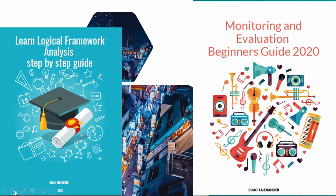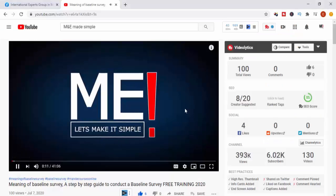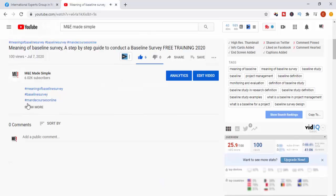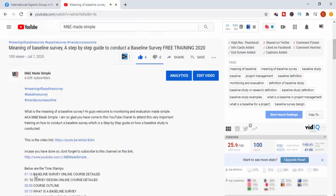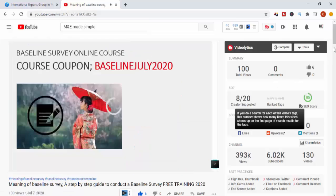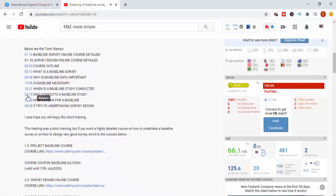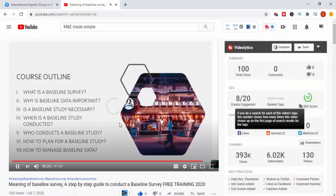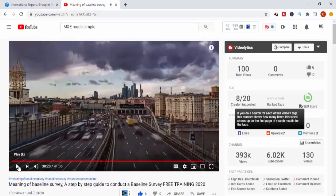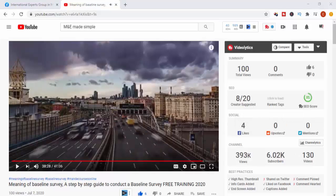Before we start, I encourage you to download the free eBooks — there are two: the Logical Framework Analysis step-by-step guide and the M&E Beginners Guide for 2020. Also, this is a long video, so please take full advantage of the timestamps in the description below — they will help you navigate with ease. Let's get started.